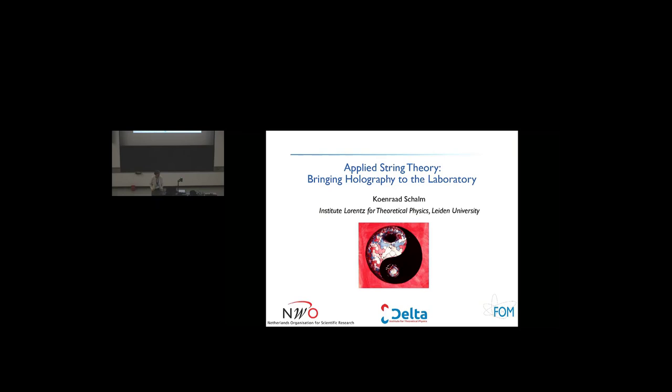We're very happy as our first speaker to have someone from Leiden who is going to bring holography to the laboratory. So enjoy the conference. Thank you very much Johanna and all the organizers for organizing another conference on gauge gravity duality.